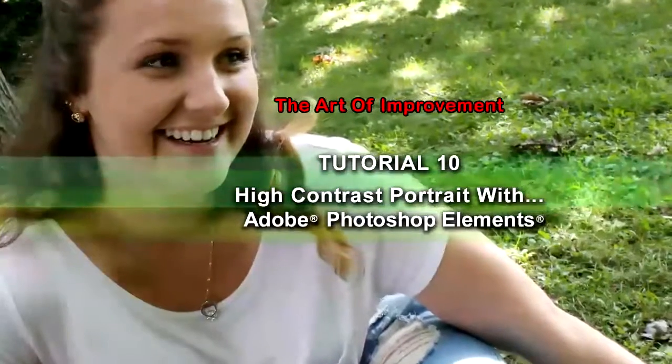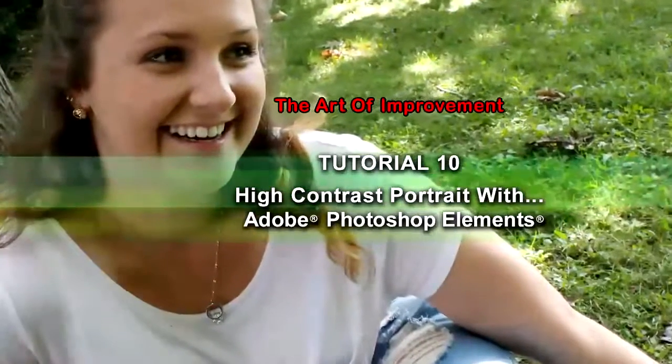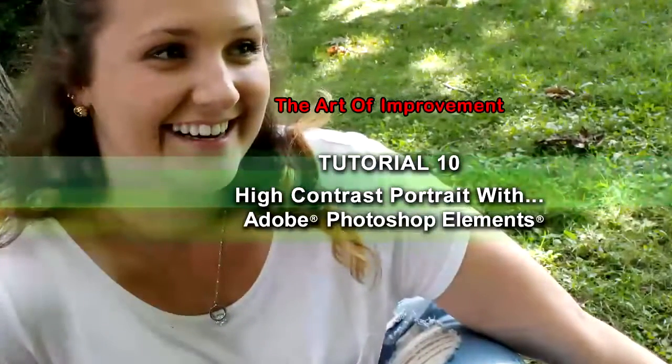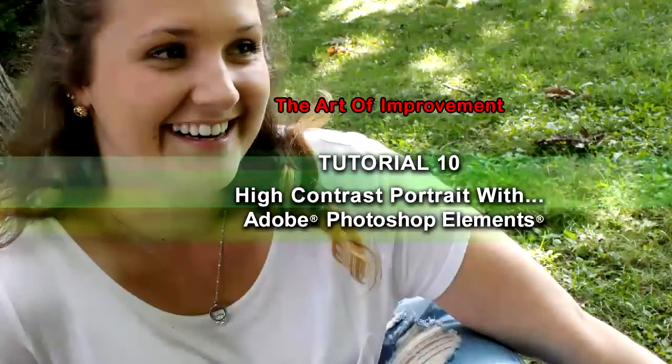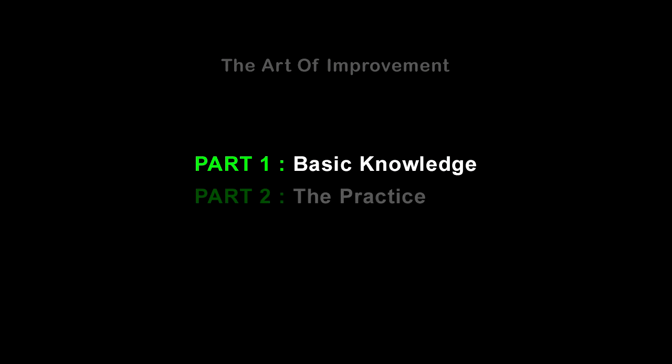This tutorial is divided into two parts. Part one is about the basic knowledge in Photoshop Elements. Part two is about the practice itself. Hello and welcome to my tutorial. I'm Martin W. Laroche.